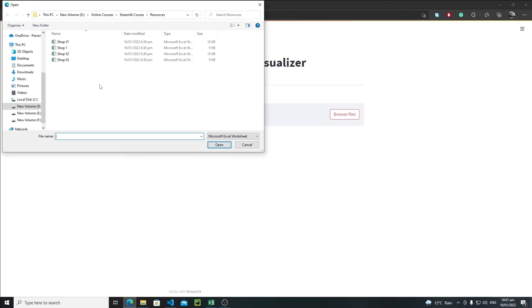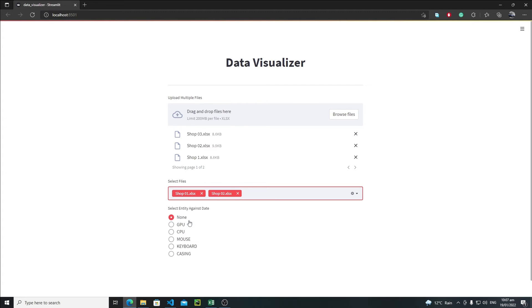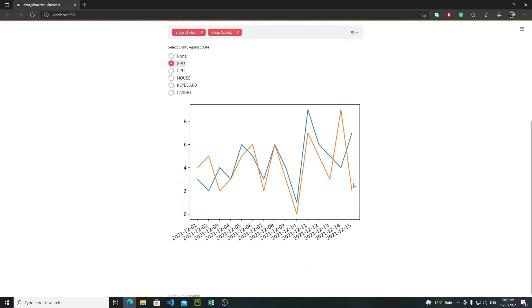Browse files, select these four files — shop one, shop two, GPU. Now as you can see we are getting much better output. The labels now have a tilt to them, which prevents the overlapping. Let's modify this a little bit more.